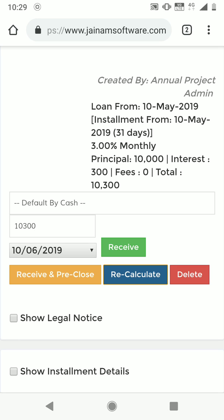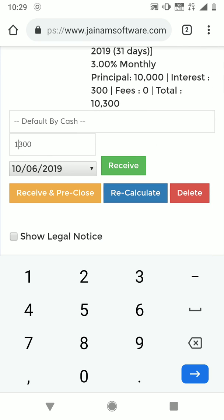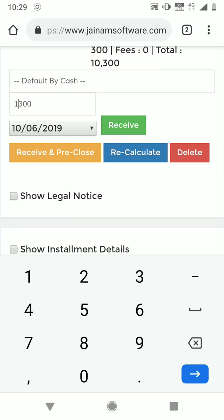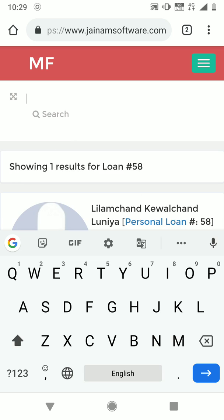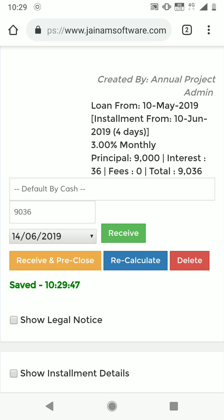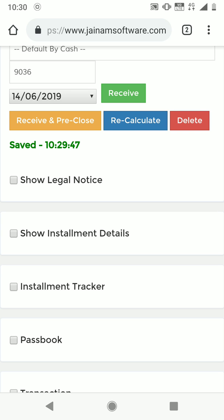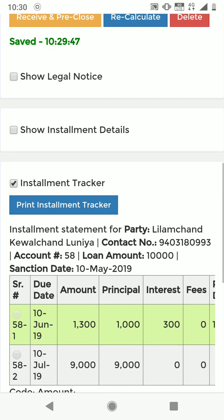Instead of paying just the 300 interest, let's say the customer paid 1,300 — that means 300 from interest and 1,000 from principal. I'll click Receive. What happens now is that for the next four days, interest is applied on the remaining 9,000 principal from the 11th to the 14th, which is why the balance now shows 9,036.